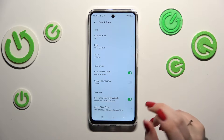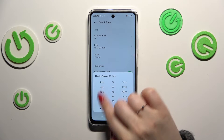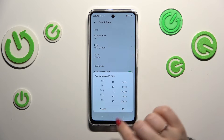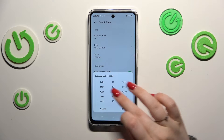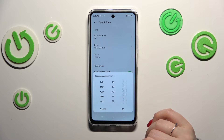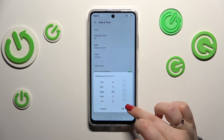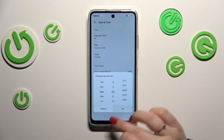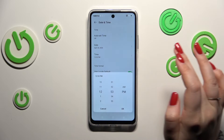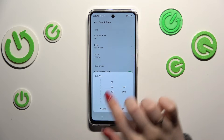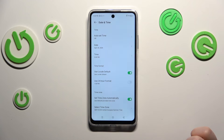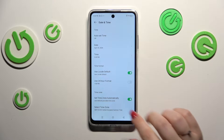So let me set off and then tap on date, and just by swiping we can change the month, the day and the year. Tap on OK, and the same situation with the time — just by swiping and confirm it with OK.